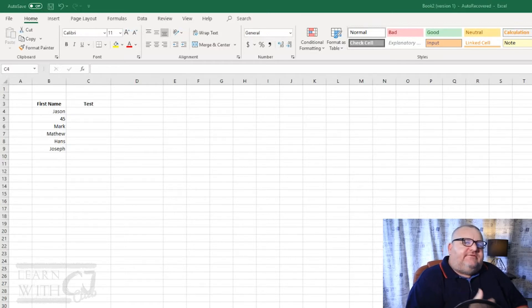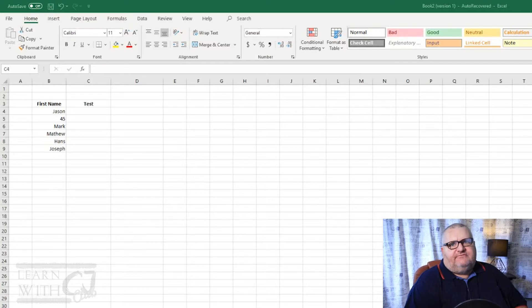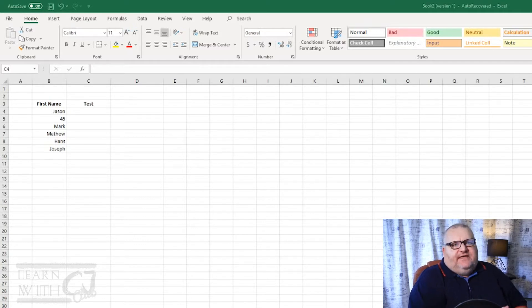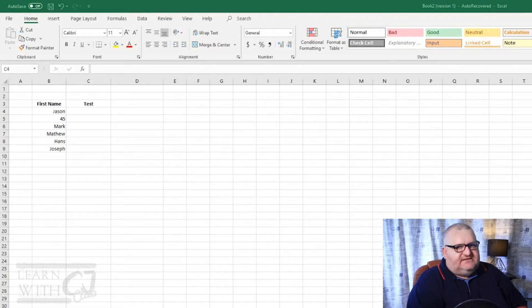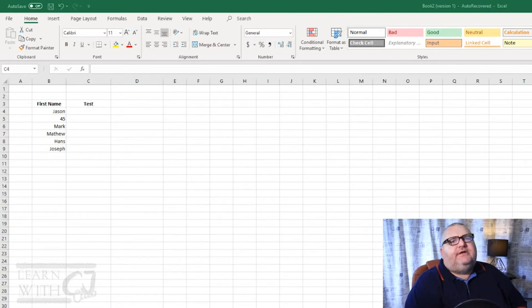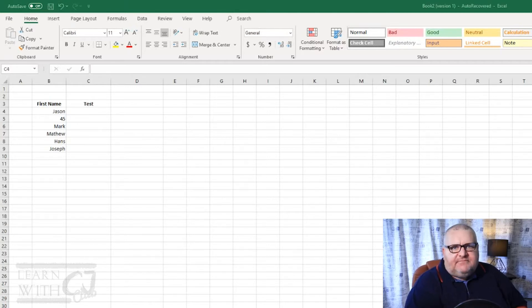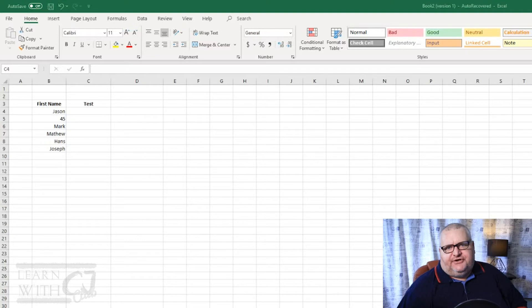Now the function will actually return two values: true or false. So if the value in the cell is in fact text, it will return true. If the value in the cell is not text—it might be a date, it might be a number, something like that—it will return the response of false.